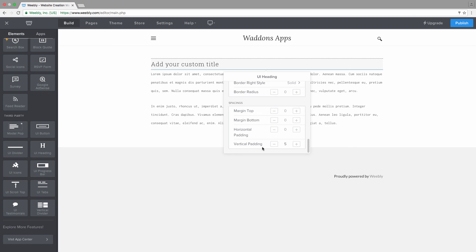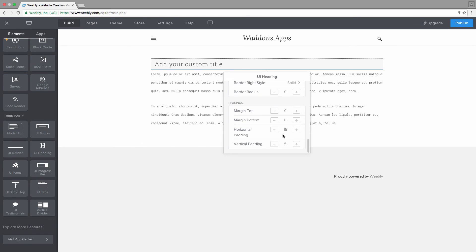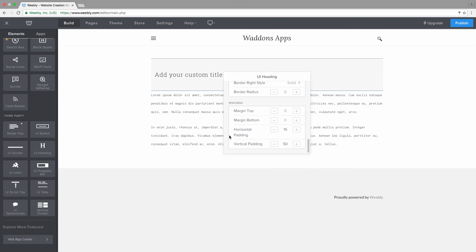If we would add some horizontal padding, we would be moving this title away from the edge. So you can see now we moved it 15 pixels away from the left and the right edge. Vertical padding will do the same from the top and bottom. So if we would increase that to a really high number, let's say, for example, 50, you can see that now we have a huge tile.